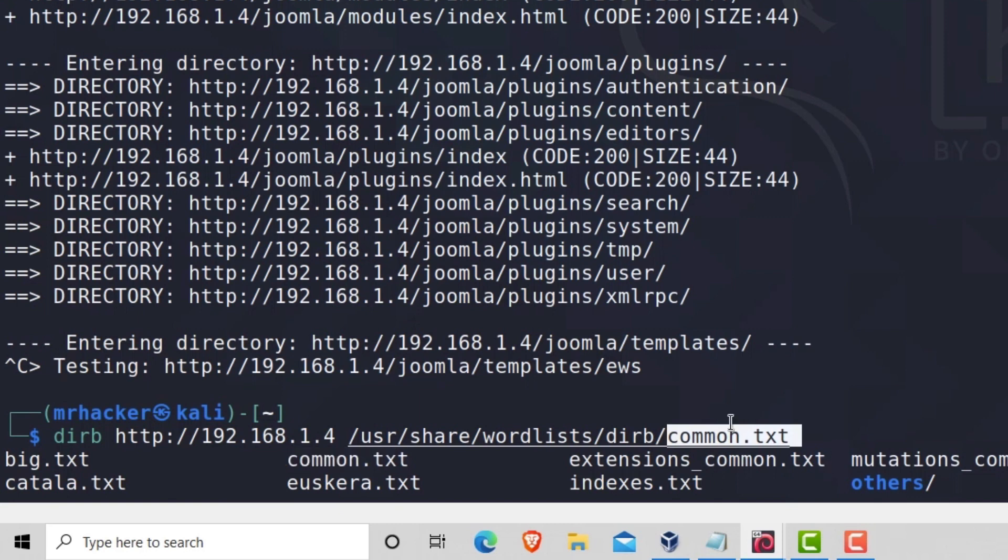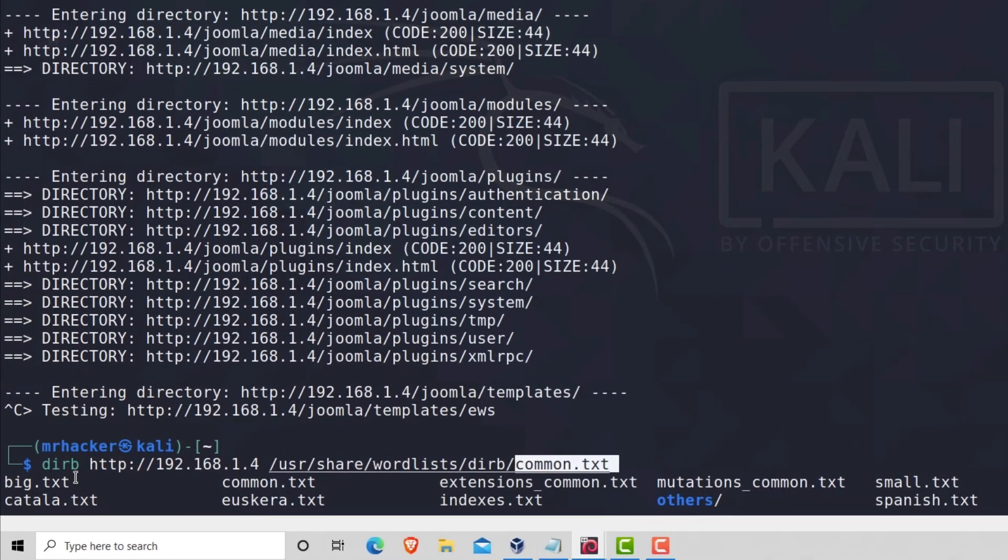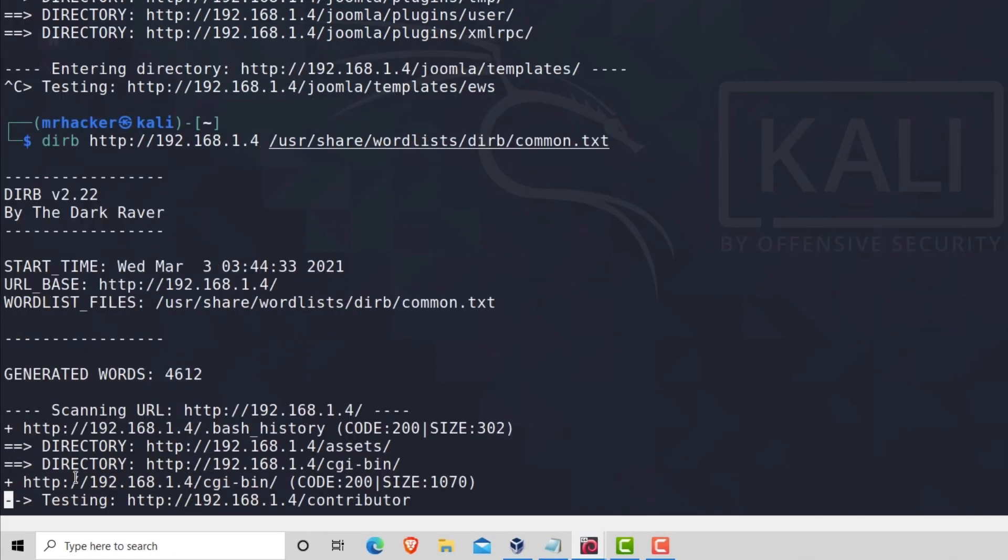But nonetheless, let us just see how we can use a specified word list of our choice. And all you have to do is press enter.